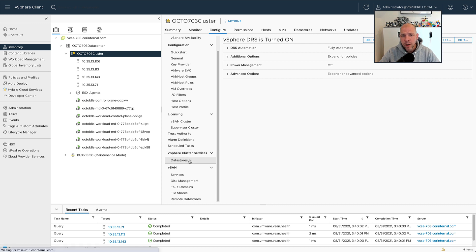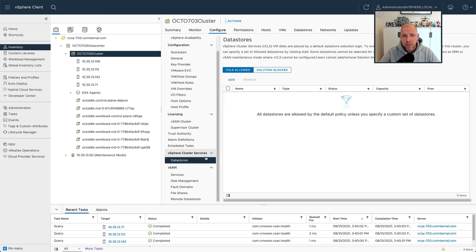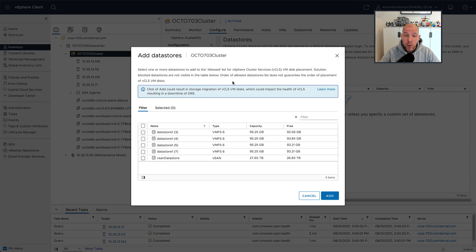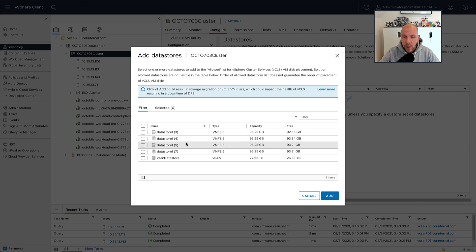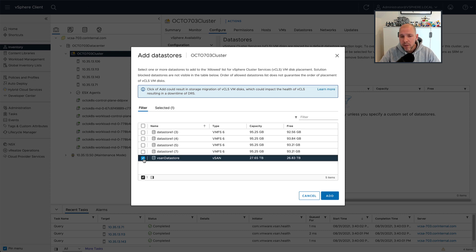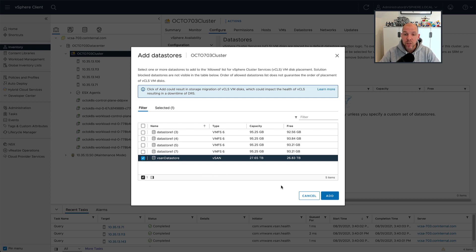On top of that, the other thing we're introducing in 7.0 Update 3 is the ability to specify on which datastore your vCLS virtual machines need to be provisioned. So if you have a couple of local datastores, maybe you have iSCSI, NFS, vSAN, whatever it ends up being, you can now specify the datastores on which these virtual machines should be provisioned.